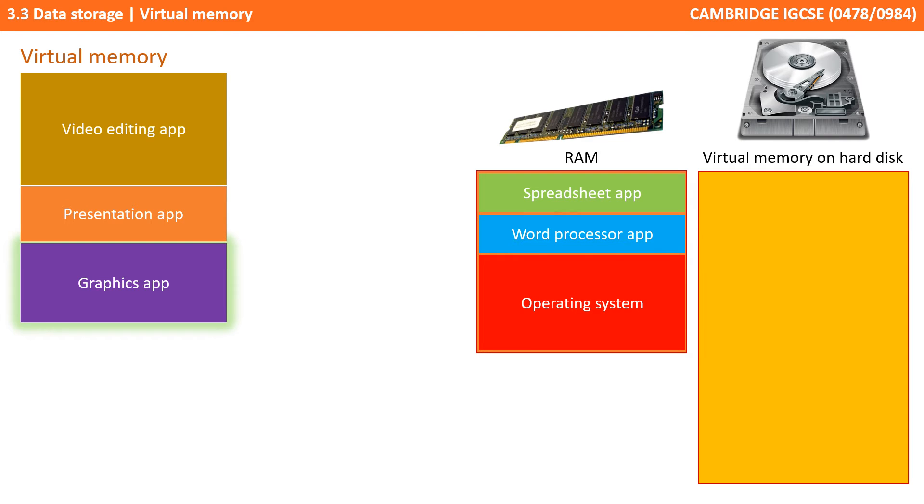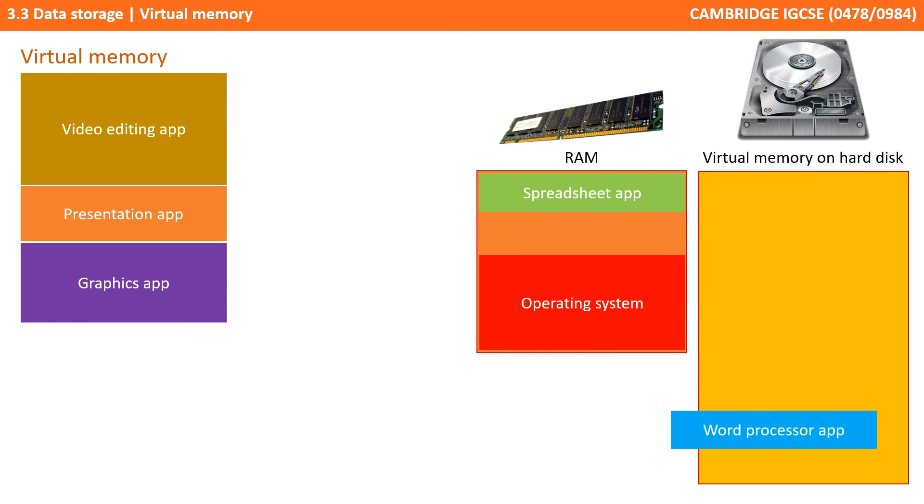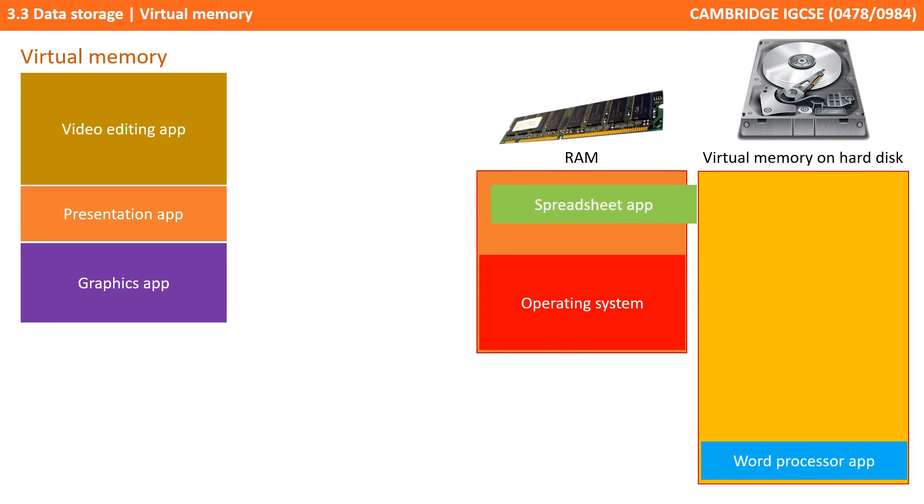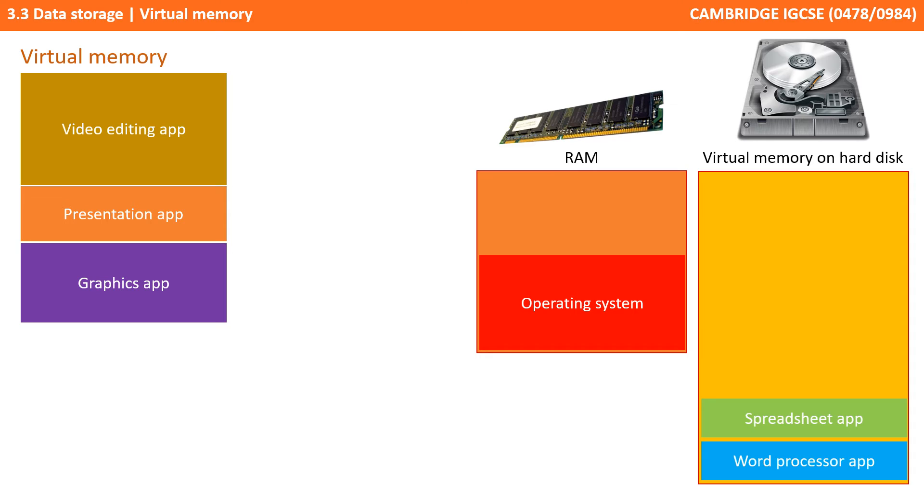But what happens when you run out of RAM? As instructions are fetched one at a time, that means some of the instructions are not likely to be fetched in the near future. Therefore, one solution is to transfer instructions that are not being used to a space on the hard disk, and this is known as virtual memory.